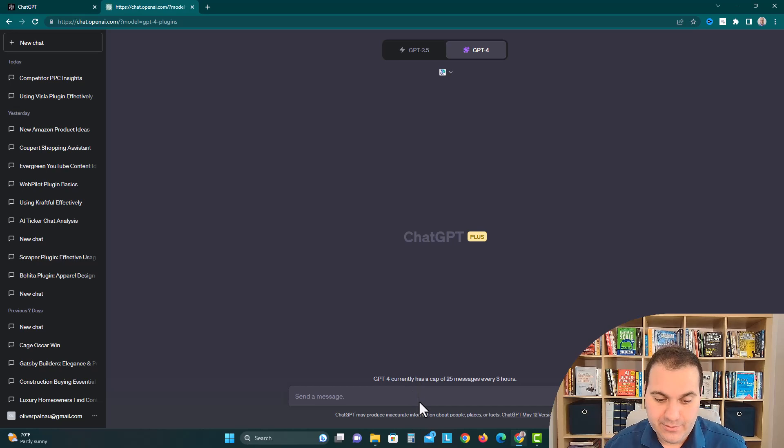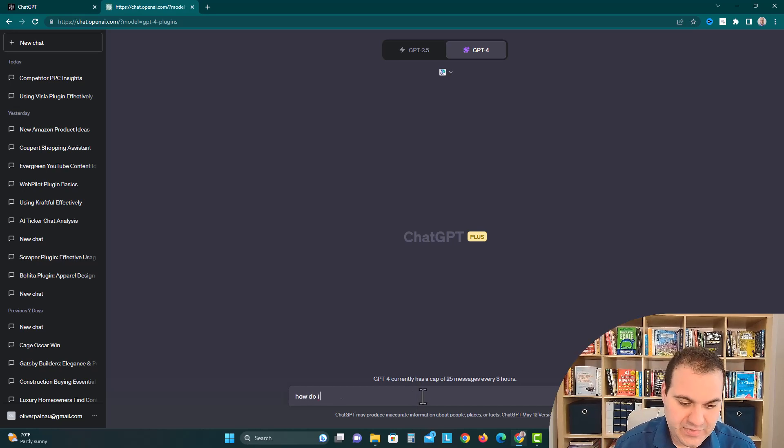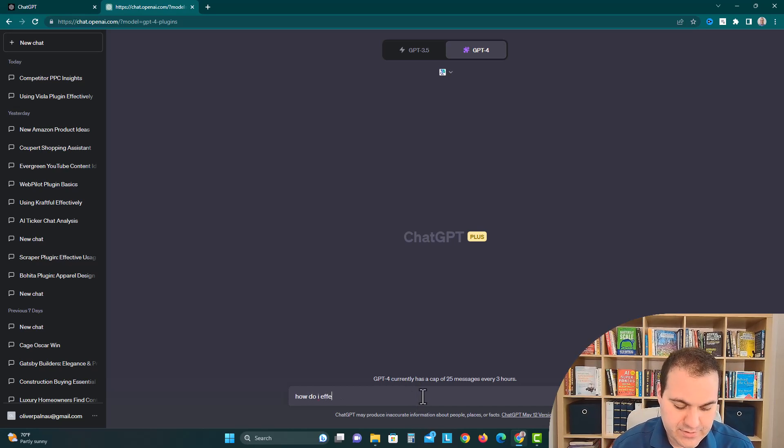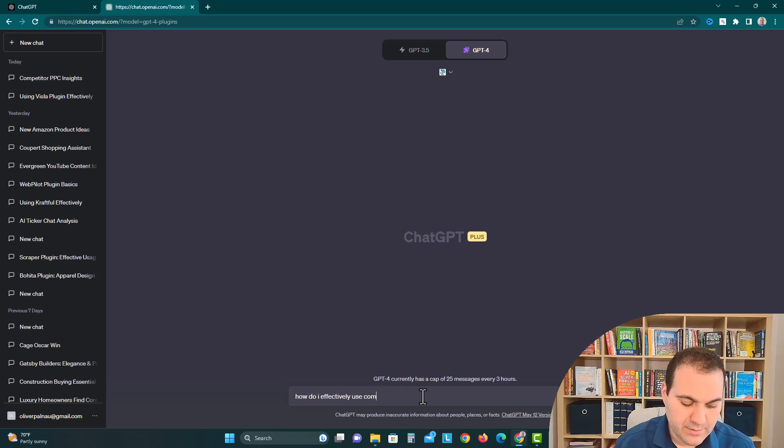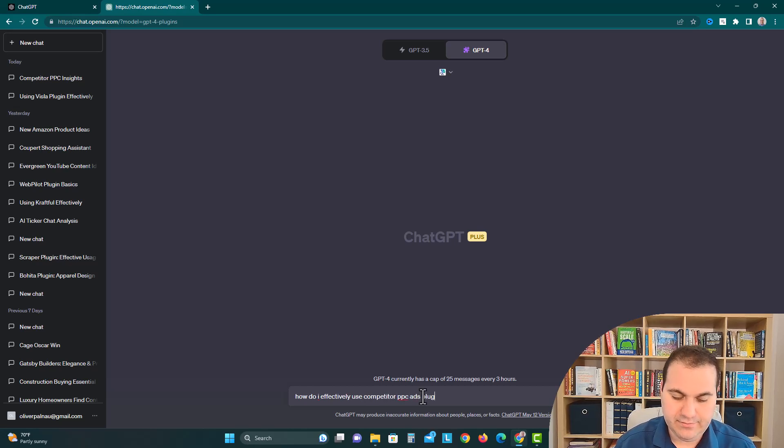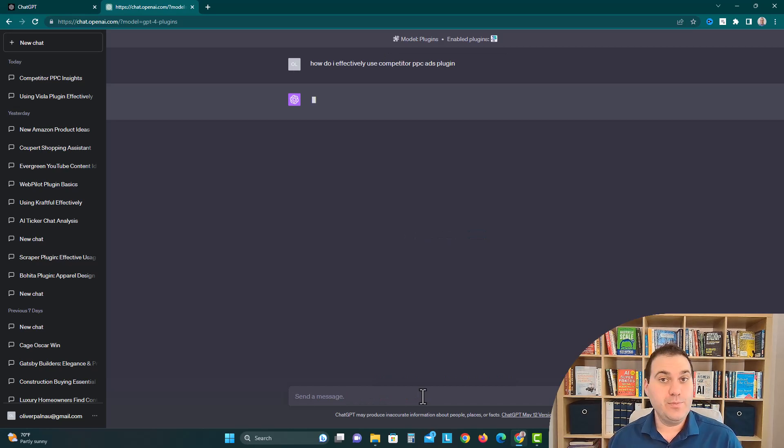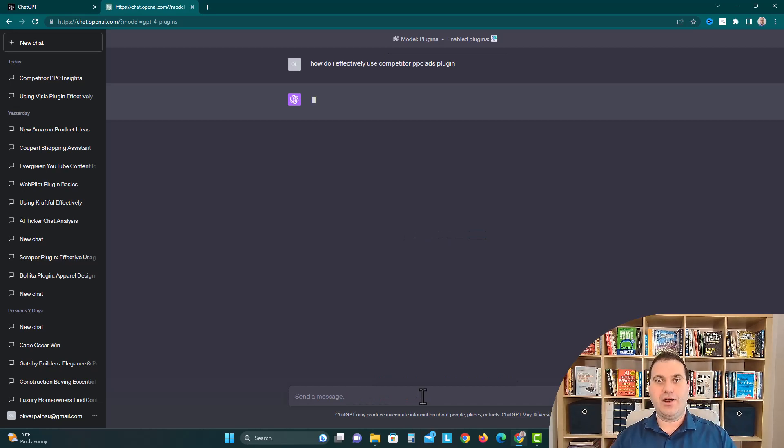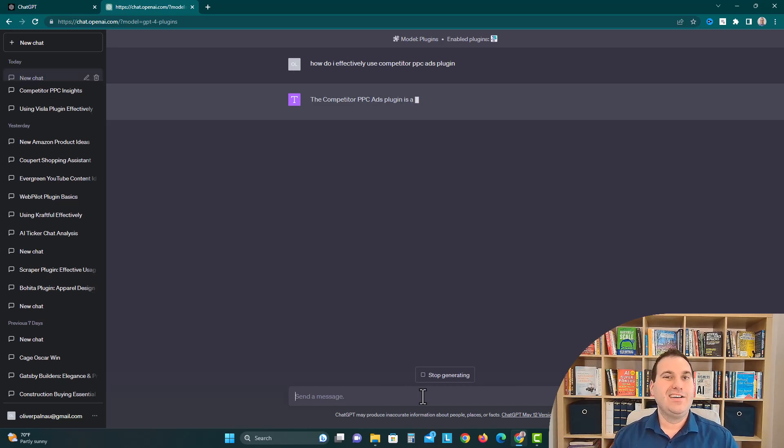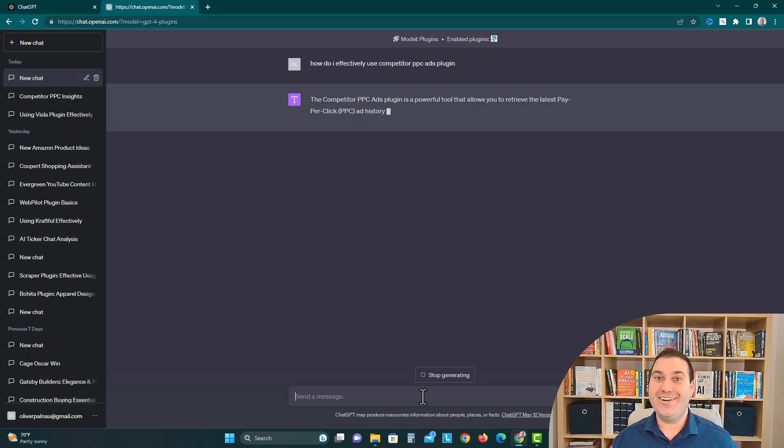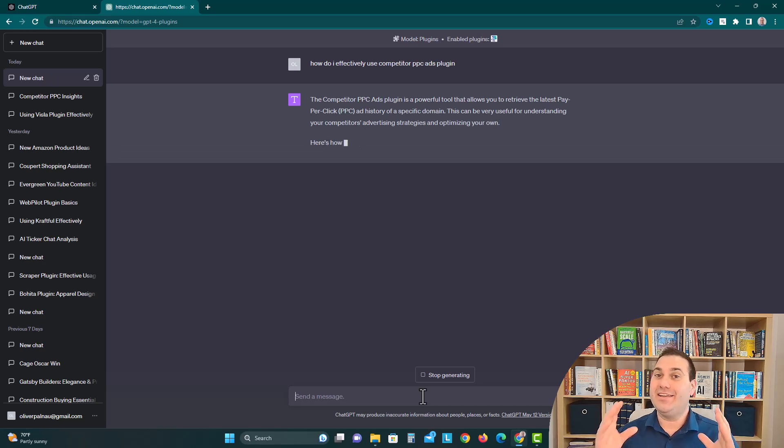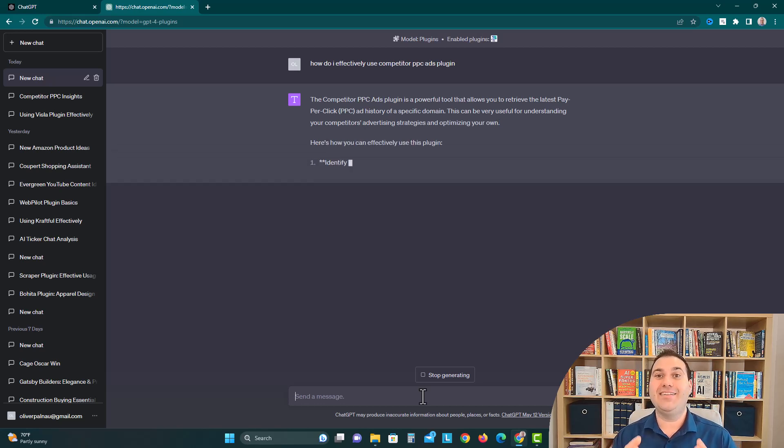Now we have it and we're going to say how do I effectively use the Competitor PPC Ads plugin. This is just a new method that we figured out really helps summarize the plugins because there's not too much information. The plugin store is kind of raw right now and in its early stages, but we're expecting it to be full of thousands of plugins, kind of like the Apple App Store on your iPhone.